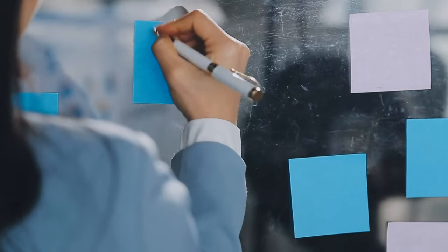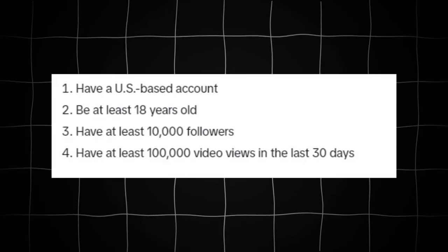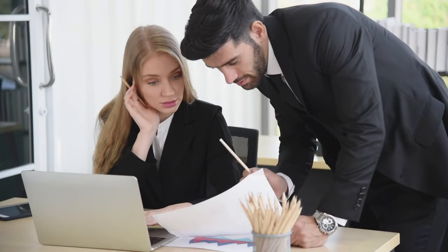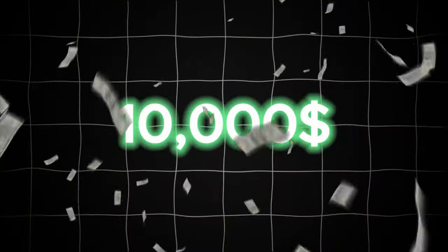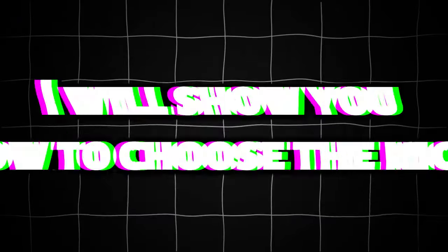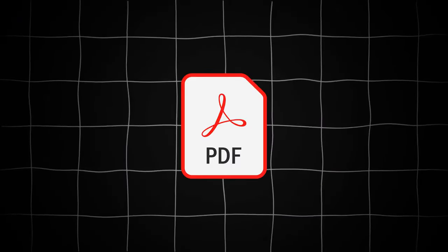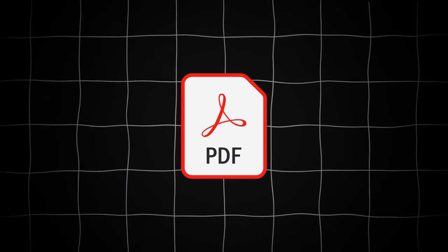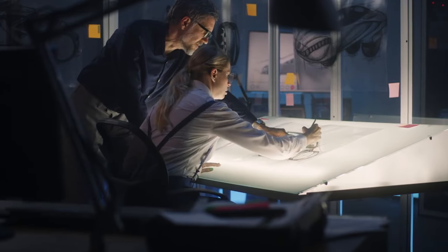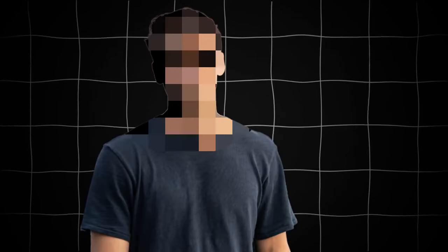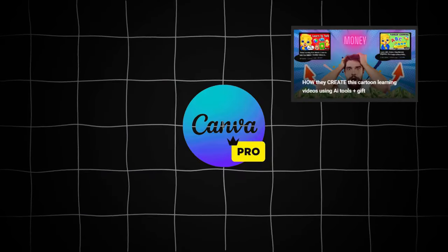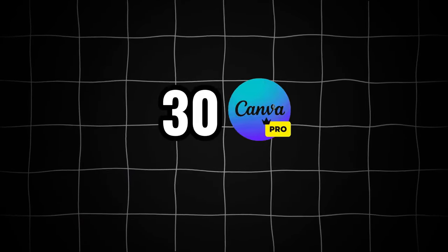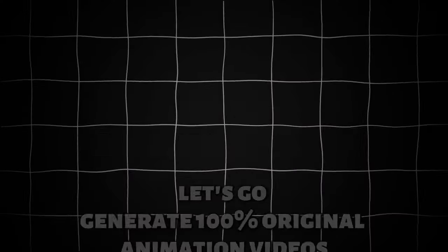Now, to get accepted into the program, you will need these requirements. In this video, I will show you how to make up to $10,000 per month only using a couple of AI tools. I will show you how to choose the niche and give you a PDF file that has some different niches you can choose from. I will even show you the entire step-by-step process to make very unique video types. In the end, I will reveal who won the 10 accounts in the previous video and give the conditions to win the 30 Canva Pro accounts. Stay tuned until the end.